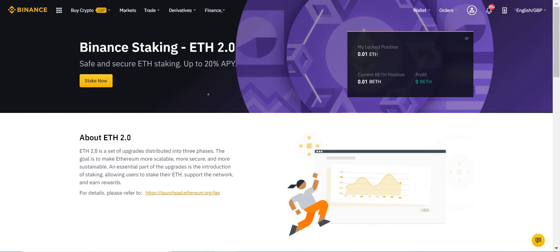But currently, that's what you can see here. So just to go through it one more time: my Ethereum is here—that's what I staked. My BETH position will be equal to my Ethereum position, because for every Ethereum I stake I get the equivalent BETH. And then the profit—so my staking returns—will be here in green.